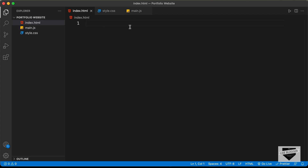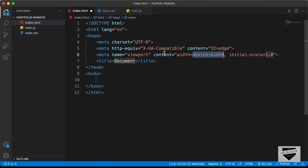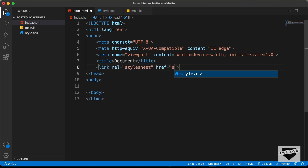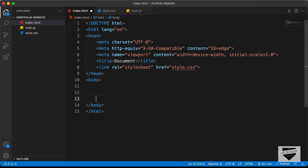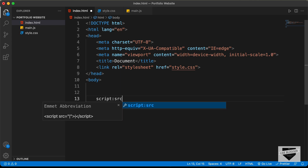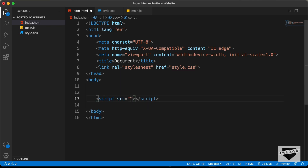In VS Code, you have a shortcut where you can press exclamation and press Tab to get the basic HTML5 boilerplate. Here we will link our CSS file — type 'link' and press Tab, then in the href type 'style.css'. In the body, we'll link the JavaScript file by typing 'script:src' and pressing Tab, then in the src type 'main.js'.